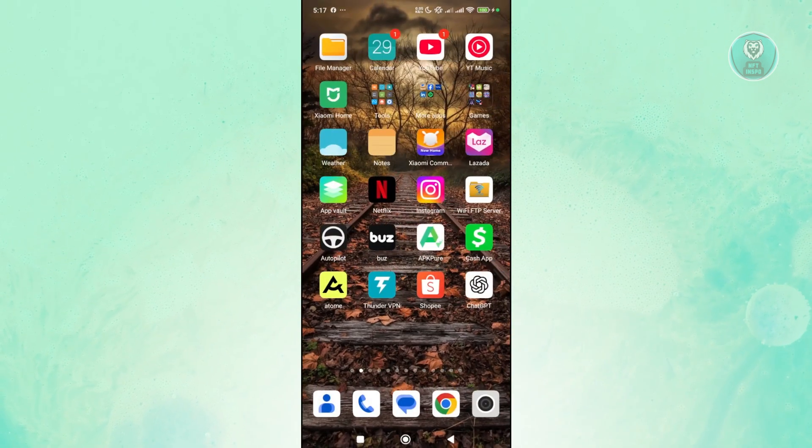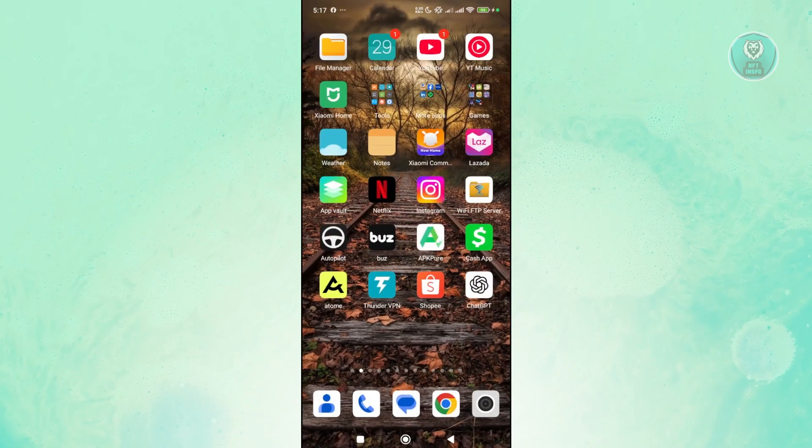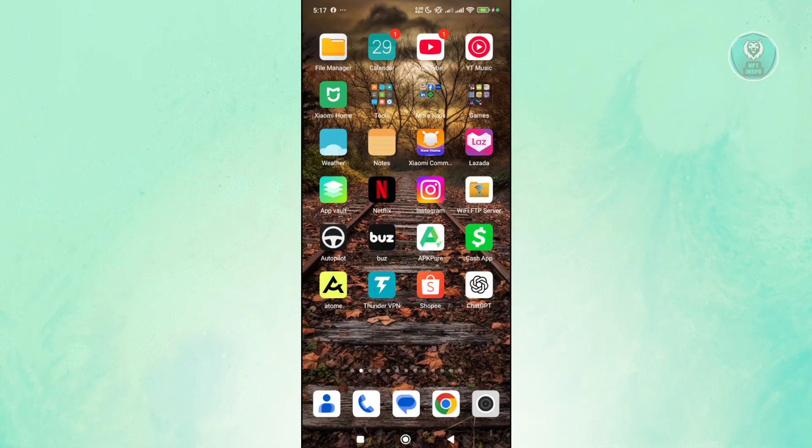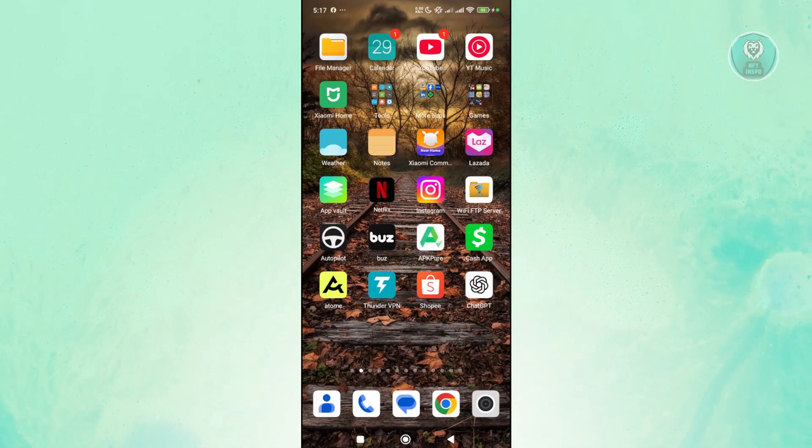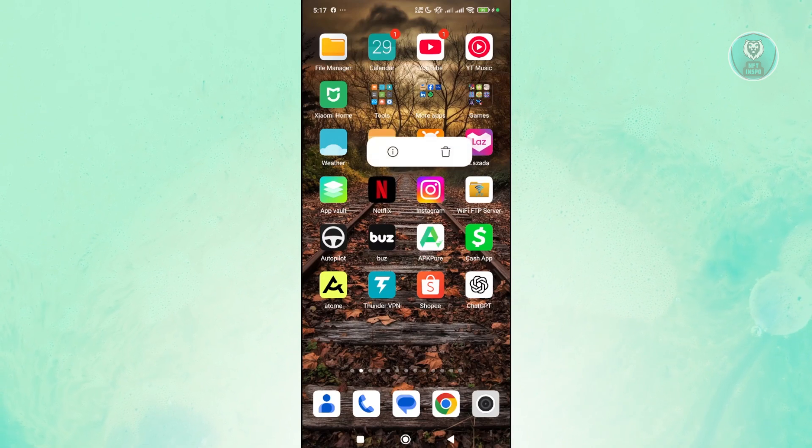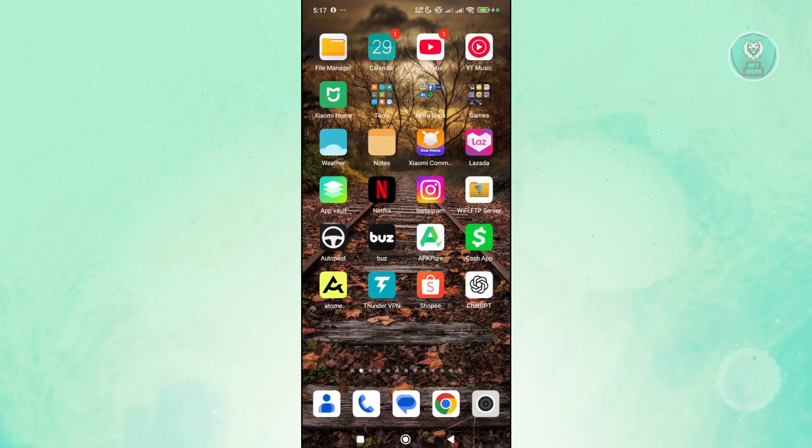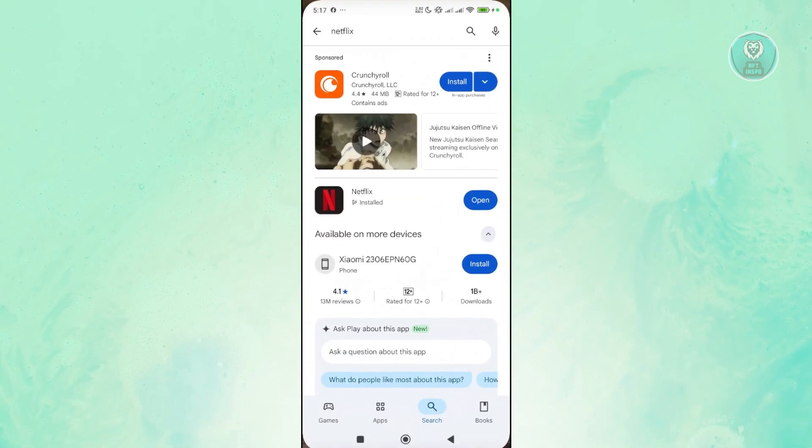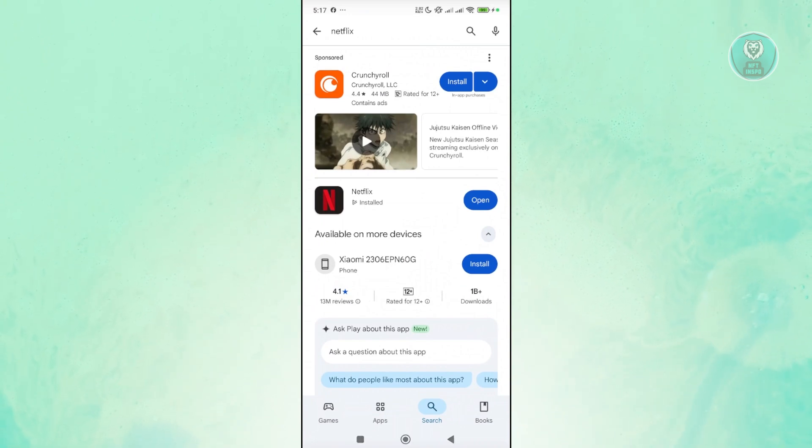If none of this actually worked for you, the next and final thing you could try is to uninstall and reinstall Netflix. You could press and hold on it, click on the trash can icon here, and once you've uninstalled it, open up Google Play Store, search for Netflix again, and reinstall it to your device.